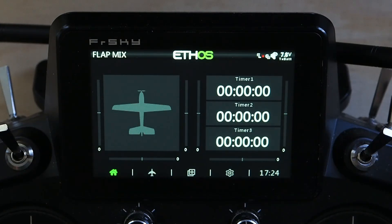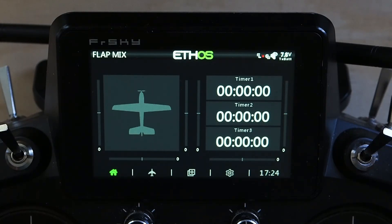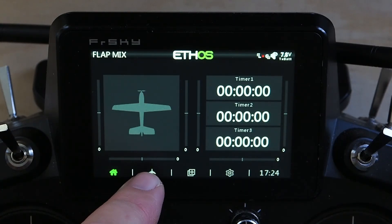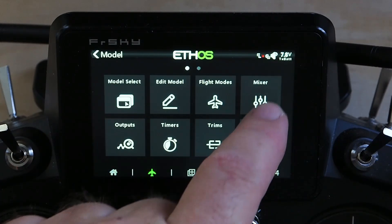We're going to go over that in this video. I have a default model setup here — essentially a default model that I've created. I added two flaps in the wizard, that's it, and then I did a little bit of quick setup on the flap mixer, so we're just going to go in there and I'll show you what I did.